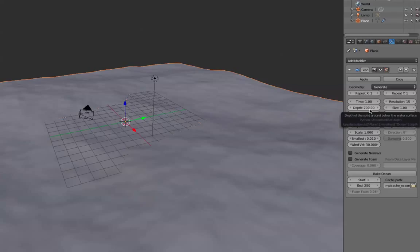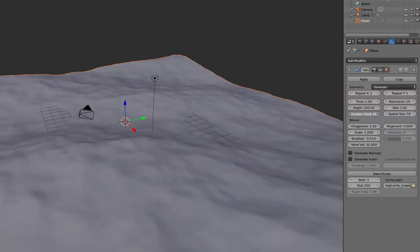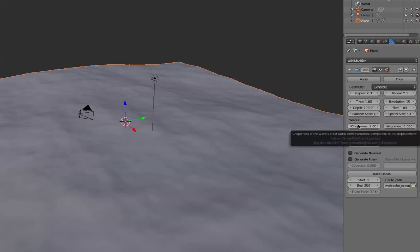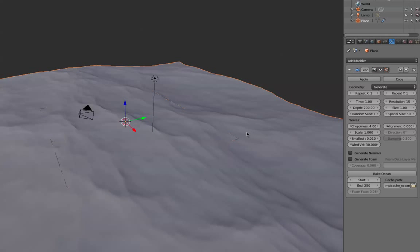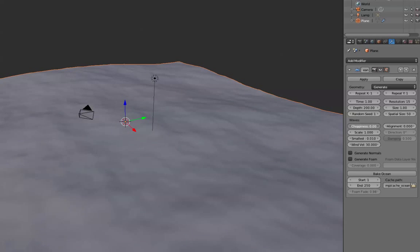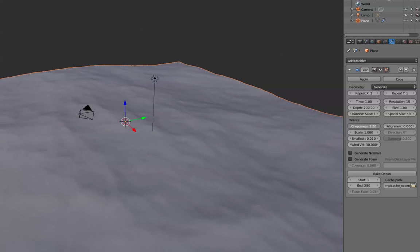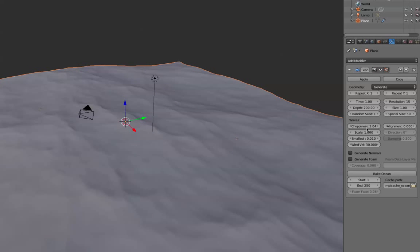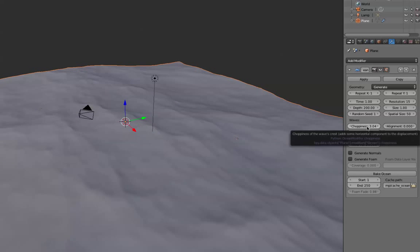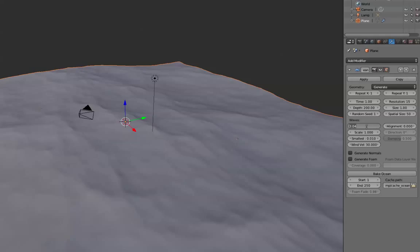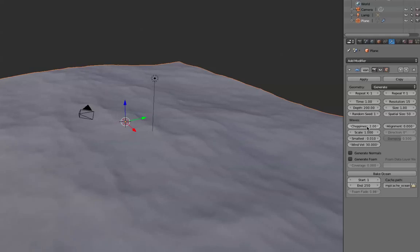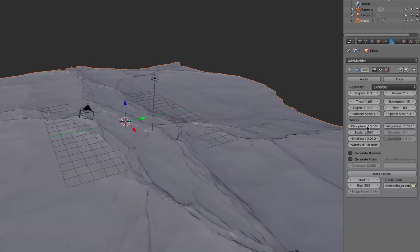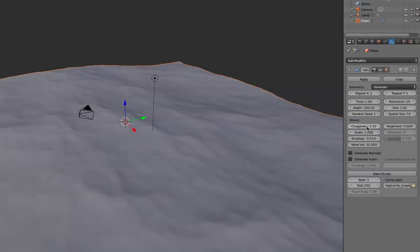Depth doesn't really do anything. Random seed literally randomizes things. Choppiness is actually the sharpness of the wave. So as it peaks, does it get sharper or does it not? If I set it to 0, it's flat and smooth. And then if I set it to 4, you can see it's a lot more choppy. It's a lot more shapely. So I like to set it to anywhere between 2 and 3. Let's change it to 3. 3 is a really good number.